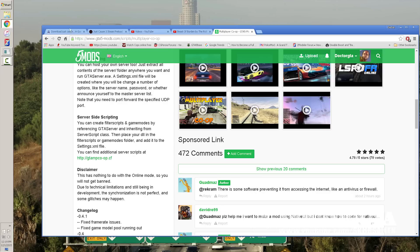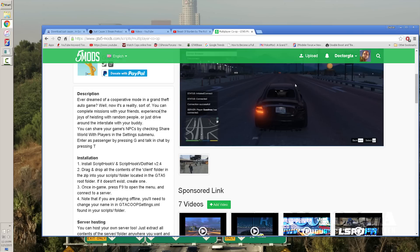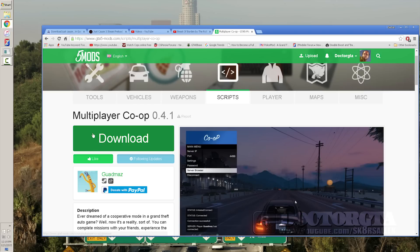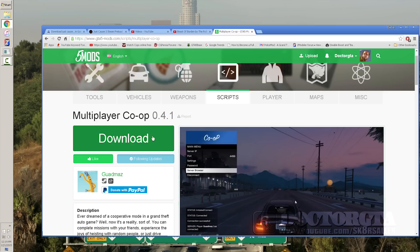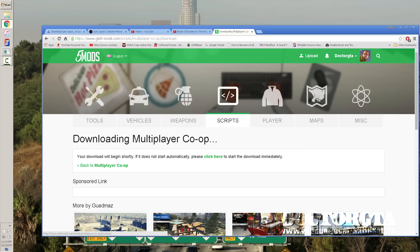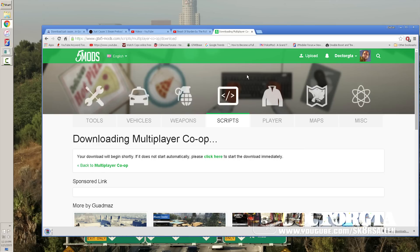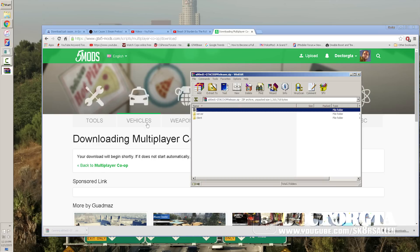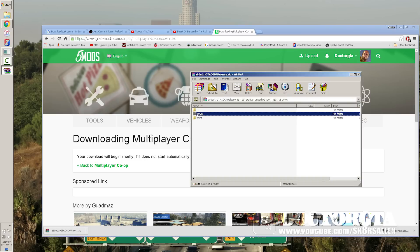What you're going to do is you're going to navigate to the link in the description. You're going to download this thing called Multiplayer Co-op 041. It might be updated depending on what day it is because it's going to be out for a while. So you're going to download it. Once it downloads, it's going to open up a zip and it's going to have two files in it, a server and a client.